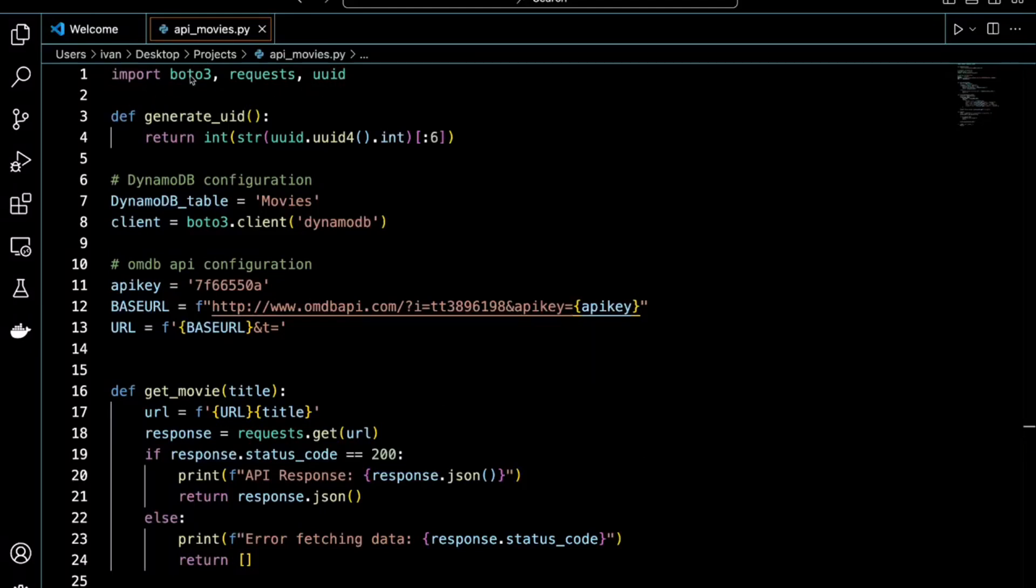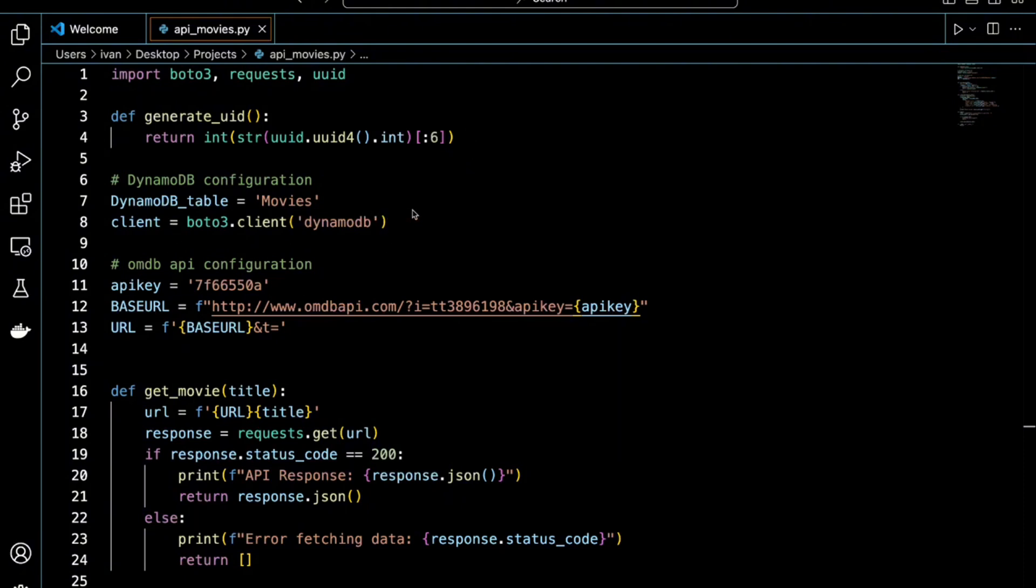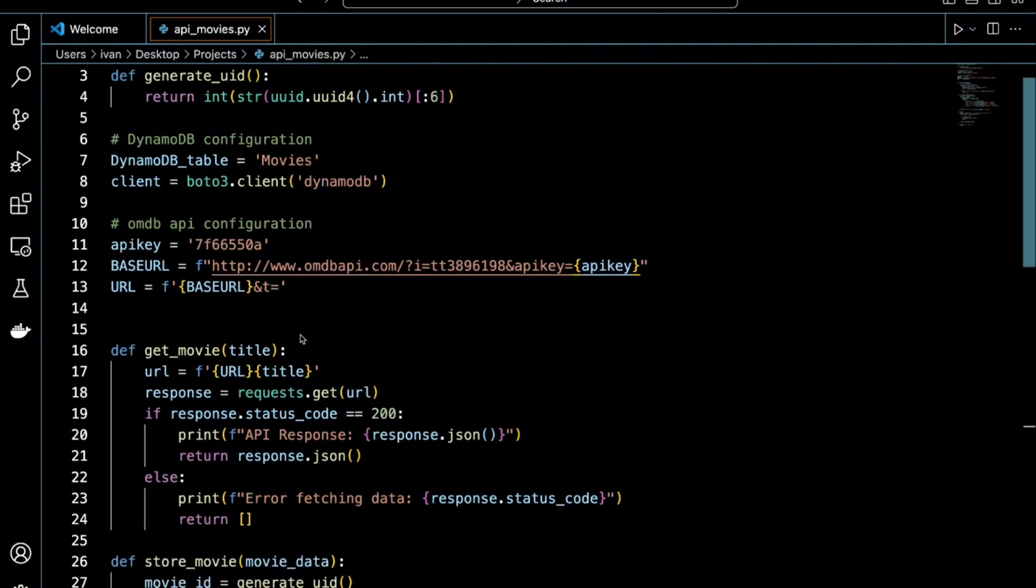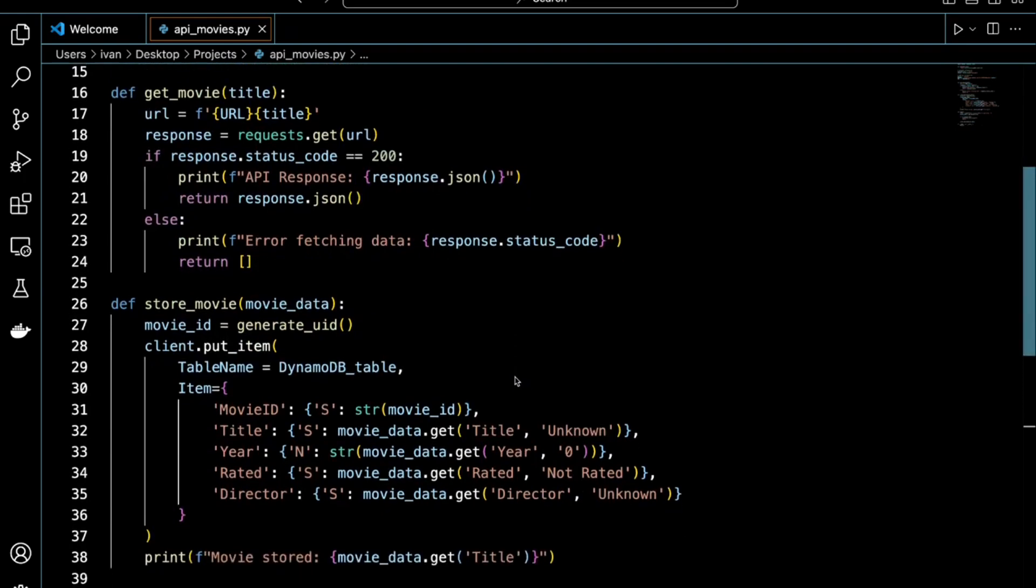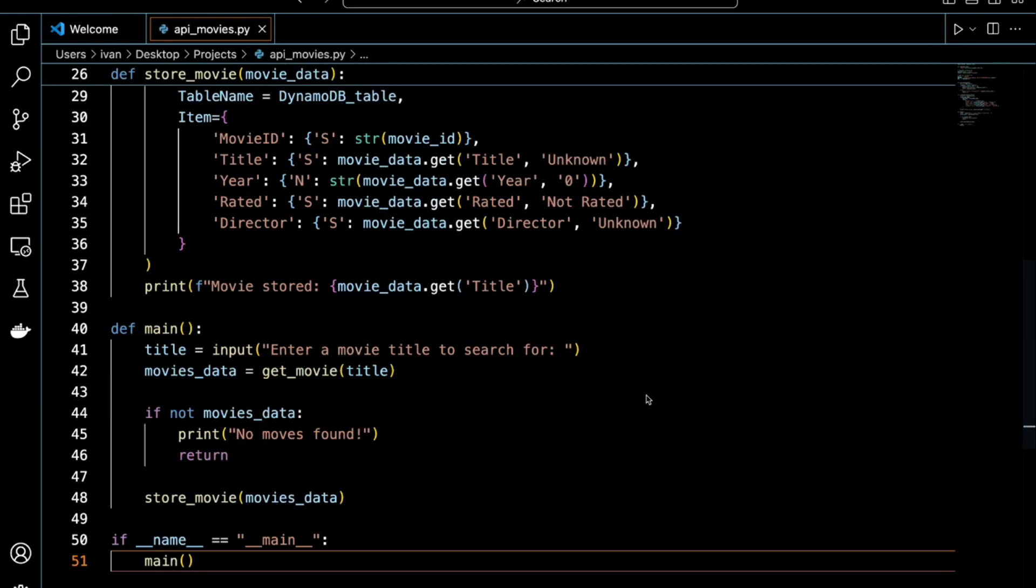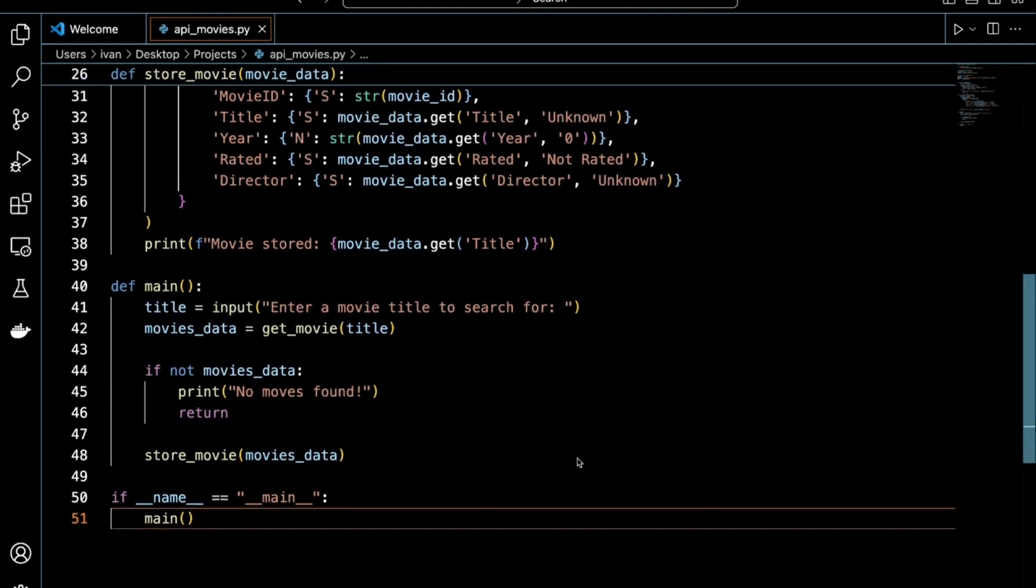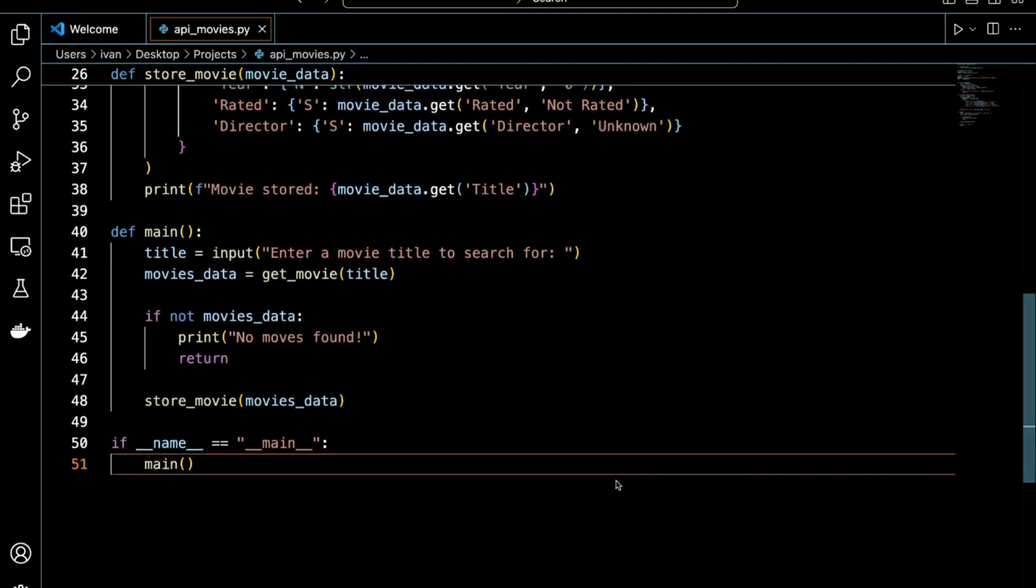So these are the libraries that we're going to be using for our code. Over here we created a function to create a partition key for the movies that go into our table, because it is required. Over here we have two configurations. One is for us to connect to our DynamoDB table. The other one is to authenticate our API request to the database using our API key. Then we have a get movies function and a store movies function. And this is used in our main function so that we can take a movie title and search it in the movie database, then store that information into our DynamoDB table in AWS. So let's go ahead and run that.